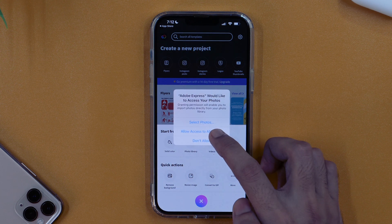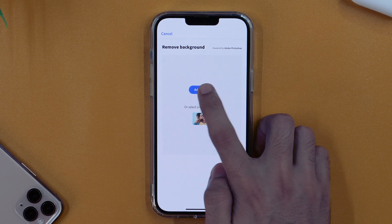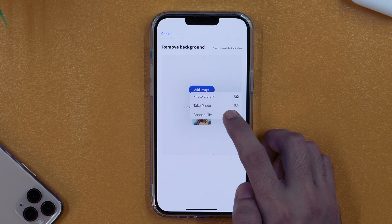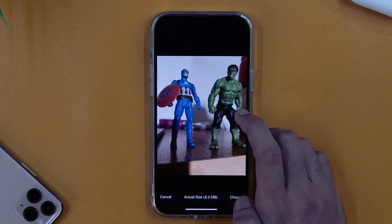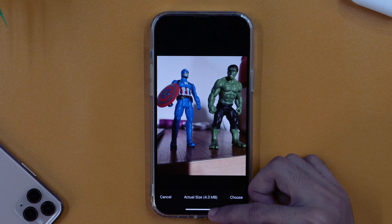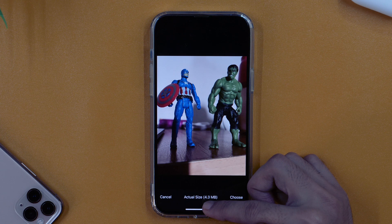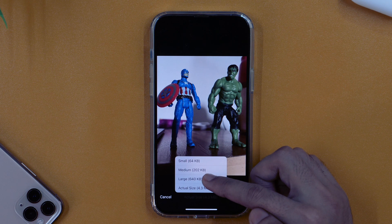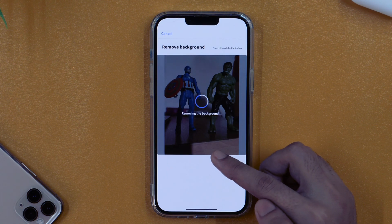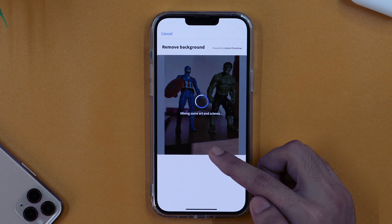It's asking for some access — I'll allow that and allow access to all photos. Here you need to tap on Add Image, which provides options to choose the photo you want. I'll select the photo from my photo library. When you select the photo, pay close attention: it shows the actual size, which is 4.3 MB. If you want to reduce the size for quicker and faster processing, you can tap and select small, medium, or large size. I'll keep it at actual size, tap Choose, and now it is removing the background, refining the edges, and mixing some art and science. Within a few seconds it'll remove the background.